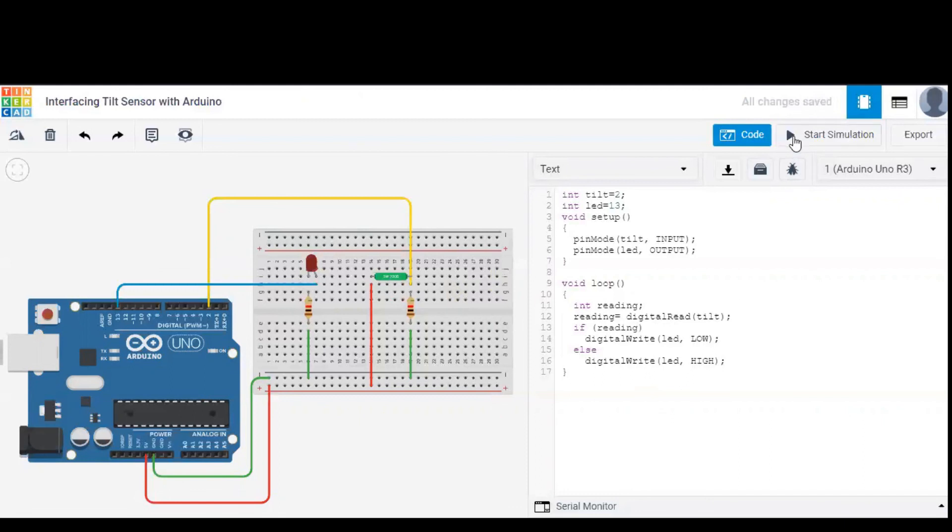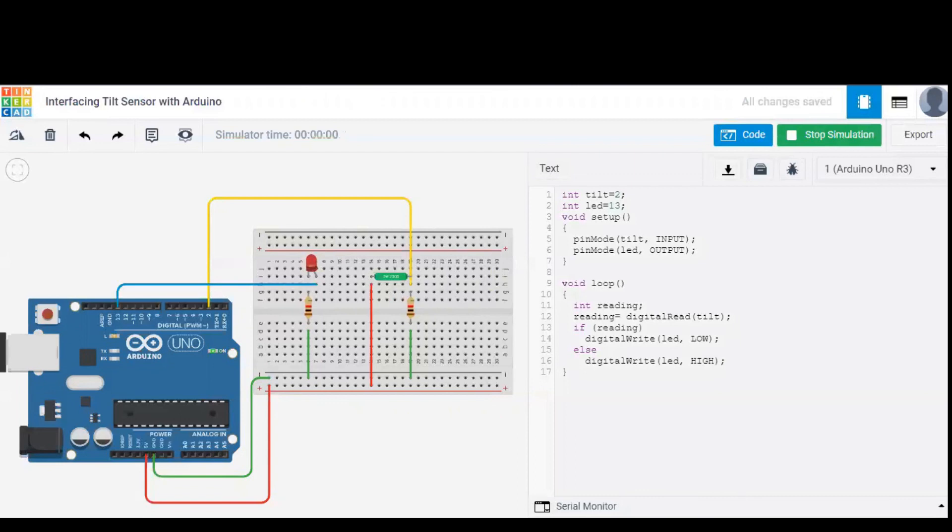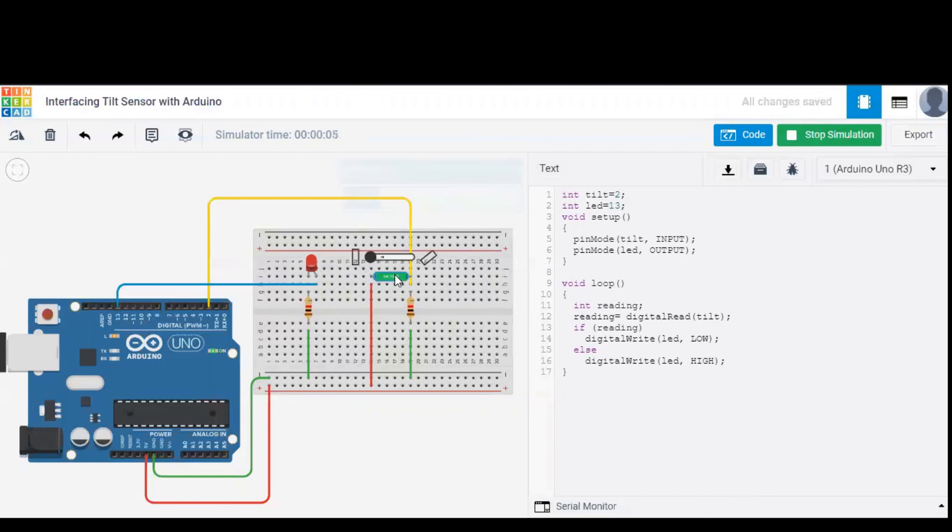Let's start the simulation to check this. Initially, when the sensor is not tilted, LED is set to high, which indicates that the current is flowing through the tilt sensor. That is, it's a closed circuit.